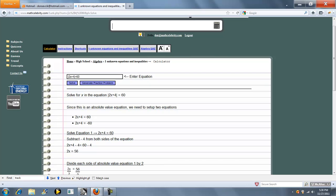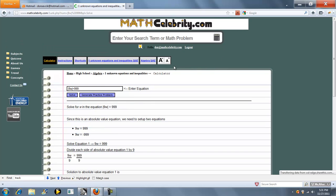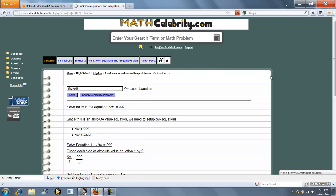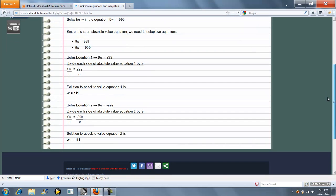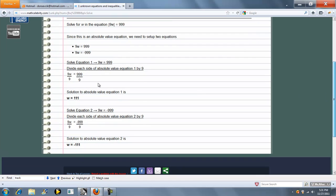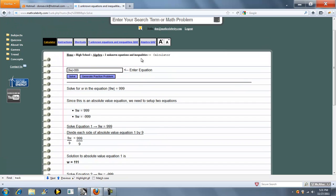We could also type in something like that. One thing to note, you don't have to use x, you can use any variable. So we'll do 9w equals 999. So it solves for the two possible values of w: 111 and negative 111. Let's go back to our shortcut list.